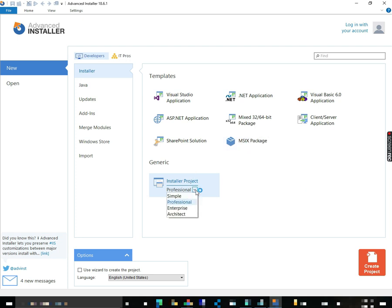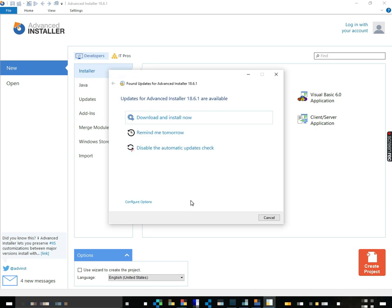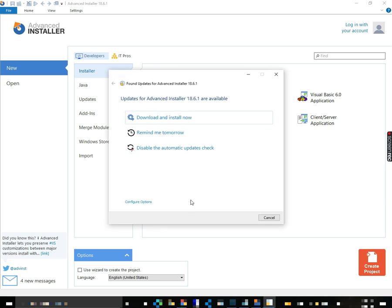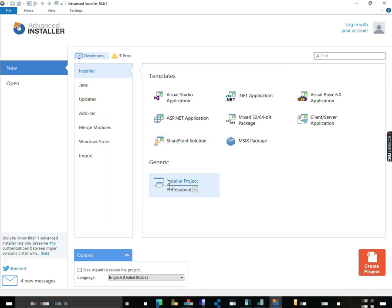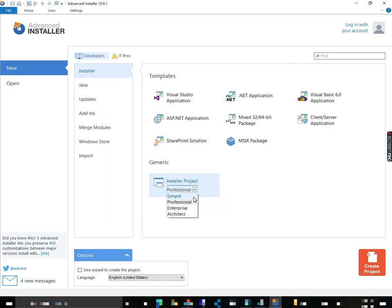And we can create a professional one. Oh, there is an update. Yeah, I'm going to remind you tomorrow. We're going to make a professional one, which allows you to use a wizard to create them. That's easier.